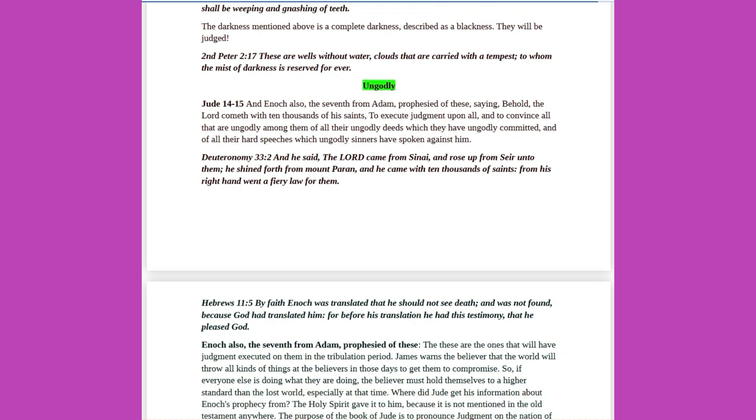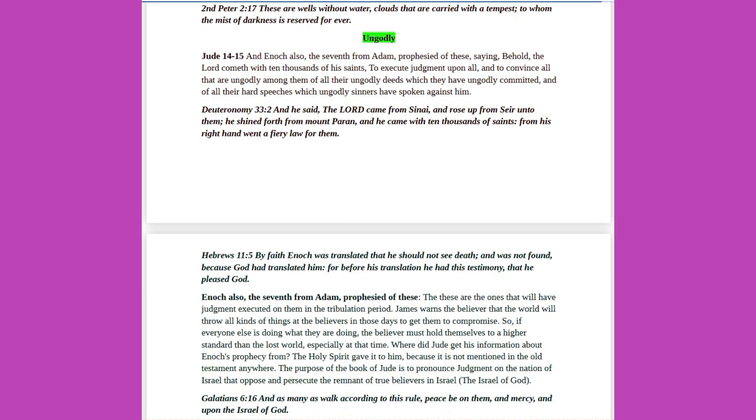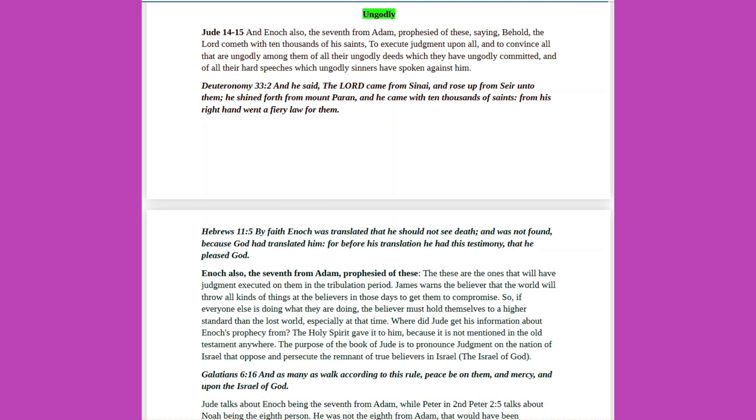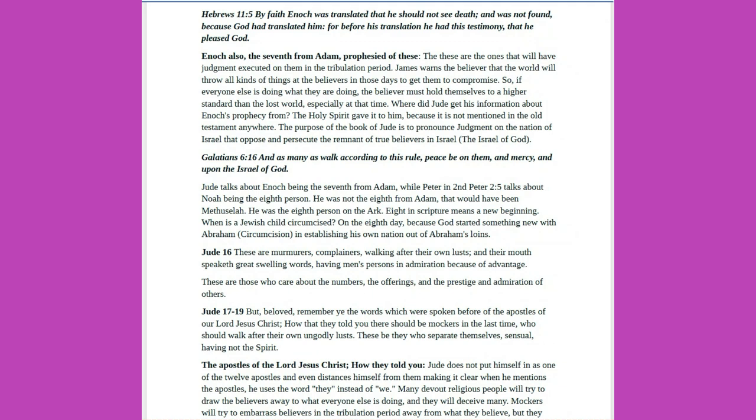2 Peter 2-17: These are wells without water, clouds that are carried with a tempest, to whom the mist of darkness is reserved forever. Ungodly. Jude 14-15: And Enoch also, the seventh from Adam, prophesied of these, saying, Behold, the Lord cometh with ten thousands of his saints, to execute judgment upon all, and to convince all that are ungodly among them of all their ungodly deeds which they have ungodly committed, and of all their hard speeches, which ungodly sinners have spoken against him. Deuteronomy 33-2: And he said, The Lord came from Sinai, and rose up from Syr unto them. He shined forth from Mount Paran, and he came with ten thousands of saints. From his right hand went a fiery law for them. Hebrews 11-5: By faith Enoch was translated, that he should not see death, and was not found, because God had translated him. For before his translation he had this testimony, that he pleased God. Enoch also, the seventh from Adam, prophesied of these, that these are the ones that will have judgment executed on them in the tribulation period.